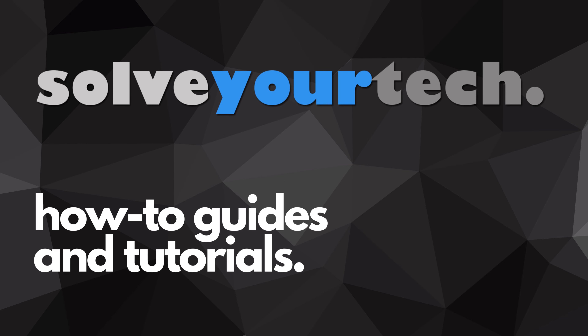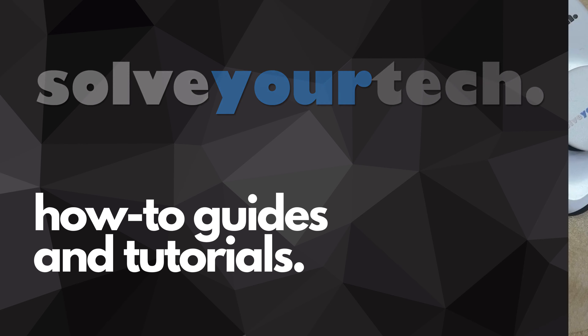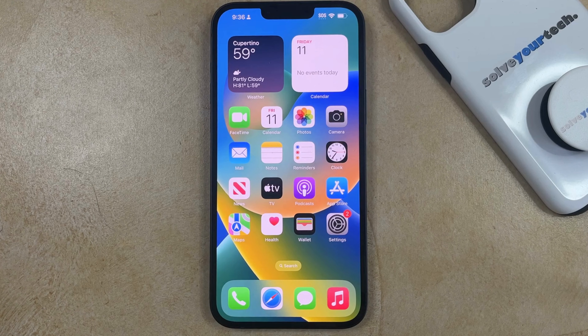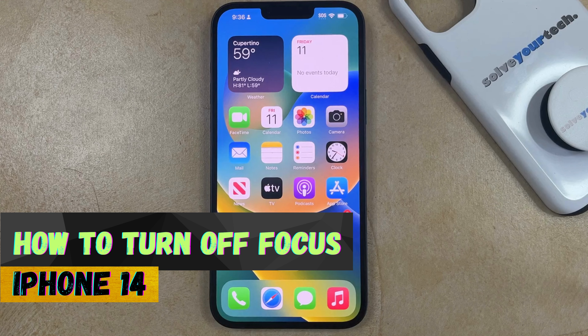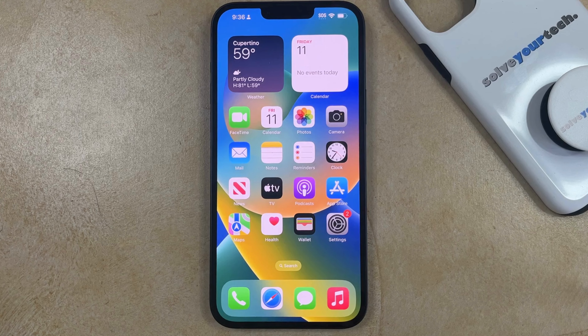SolveYourTech.com, your source for how-to guides and tutorials. Welcome to our video about how to turn off Focus on iPhone 14. If this guide helps you out, then please consider subscribing and liking this video.